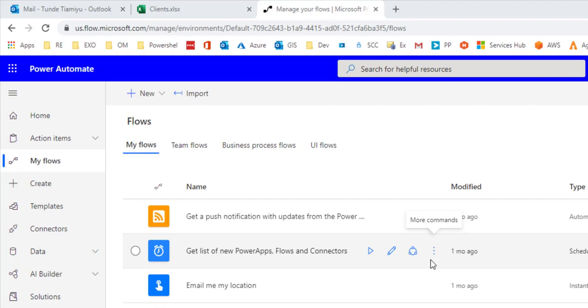If you've used mail merge in Microsoft Word before, this is something similar and even better because you don't have to sit in front of your computer to run this. Unlike mail merge where you have to process everything and it's a one-time activity, you could schedule this to run on a specific schedule.